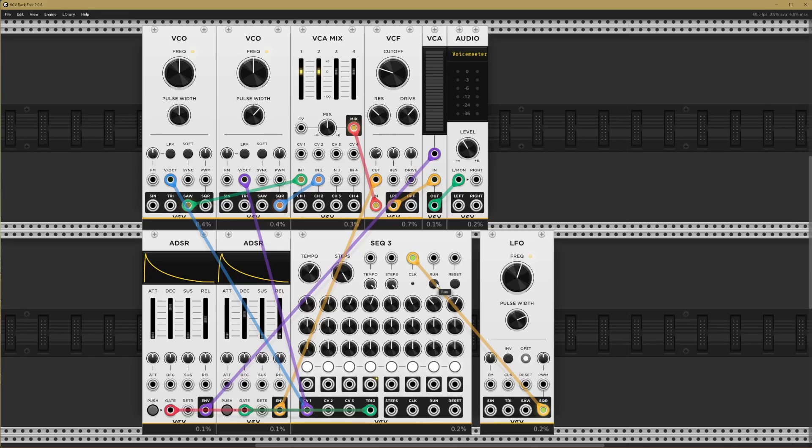So hopefully that gives you a bit of an idea of all the possibilities of modular synthesis. Just about anything's possible. It all comes down to your imagination, your creativity, and however you want to patch things up.